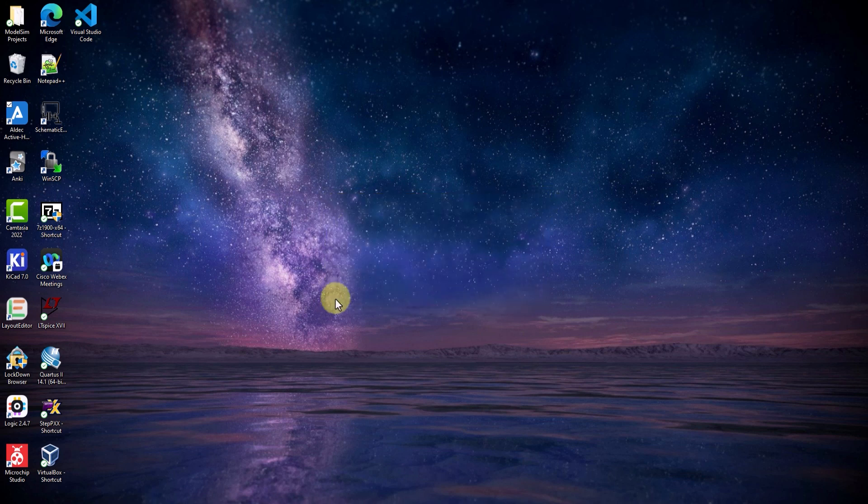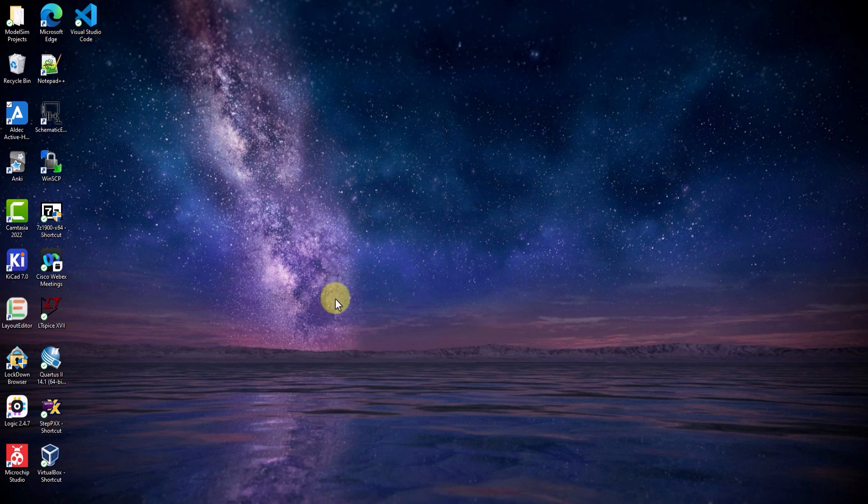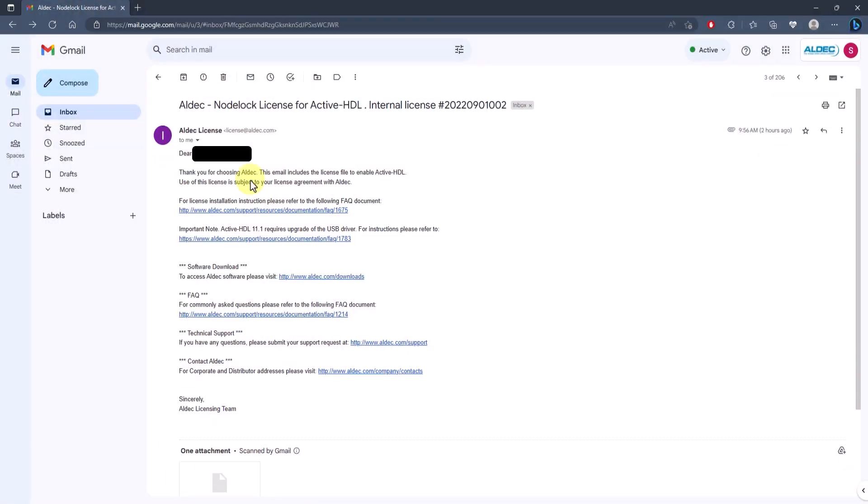So, let's go ahead and fix that. First, I'll need to download a valid license.dat file. This type of file should be given to you through email when you purchase an Aldec product. For example, here's my email for my node-lock license.